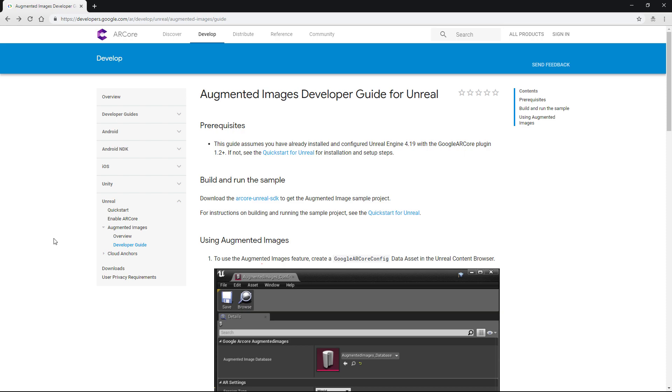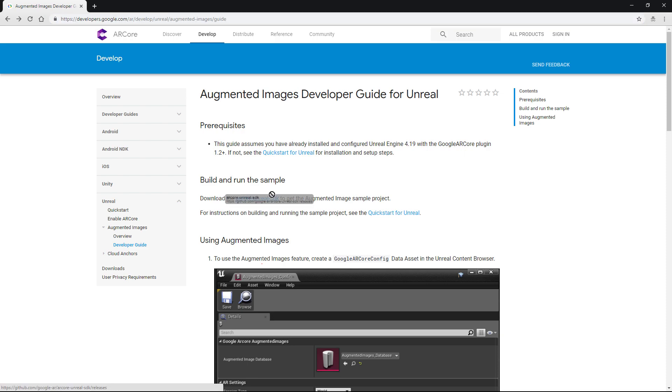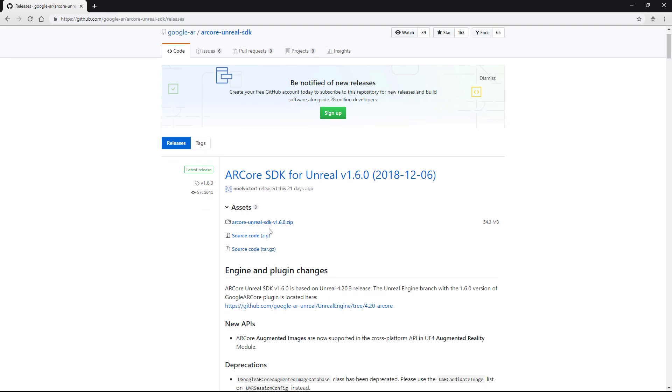So what we want to do first of all is go over to the ARCore Unreal developers page, which is going to be this link here, and I'll provide this in the description below. And what we're looking for is this link, which is the link to the ARCore Unreal SDK. Now if this link ever changes or if this gets removed for some reason, just google ARCore Unreal SDK and that's going to bring you to the correct place, which will be this GitHub link.